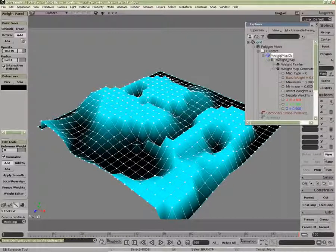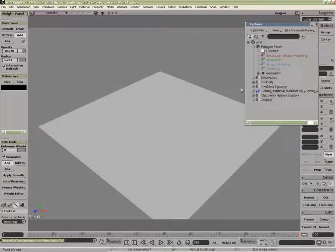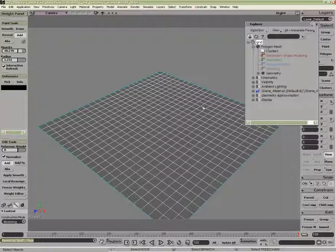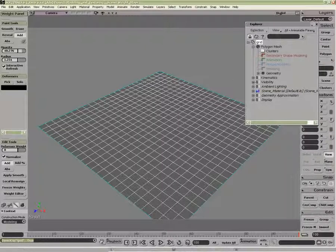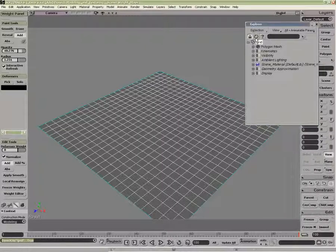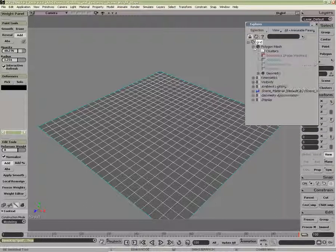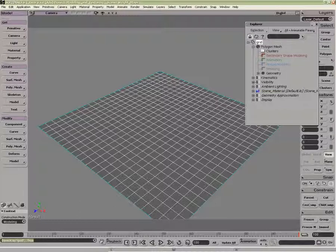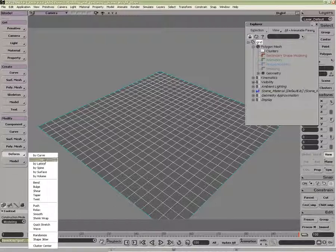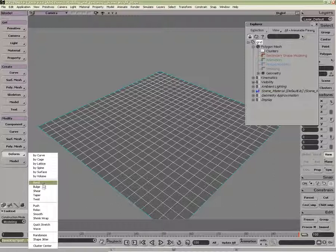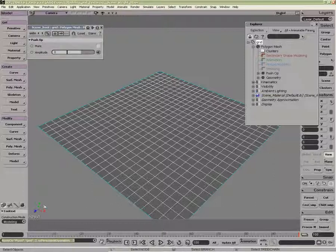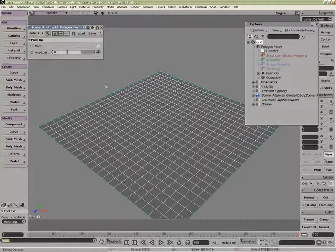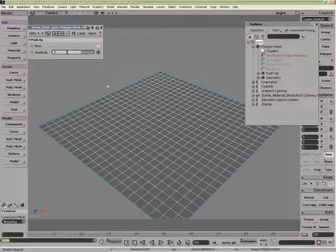If I were to delete my entire weight map cluster, obviously everything disappears, but I still have the ability to apply a deformer and then my weight map. So, if I were to do something like, with my object selected here, go deform, push.